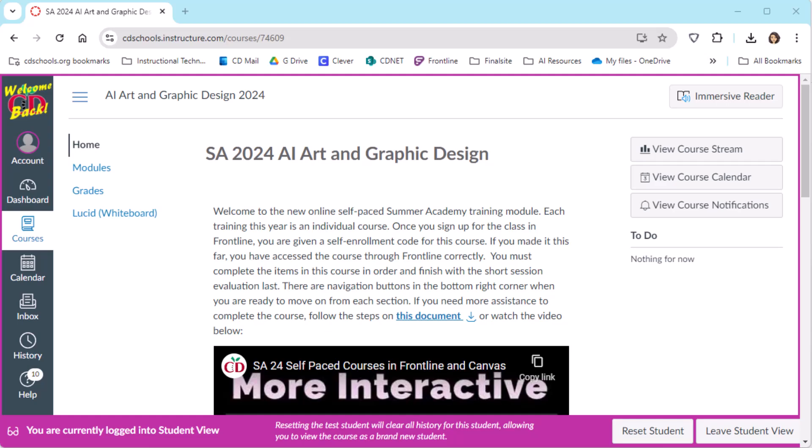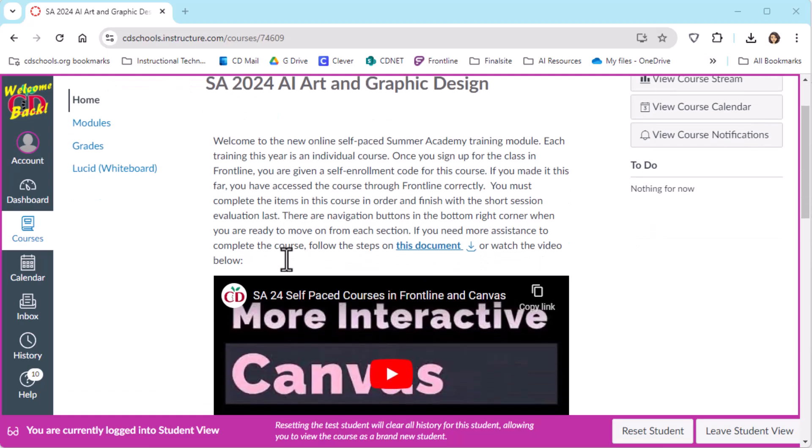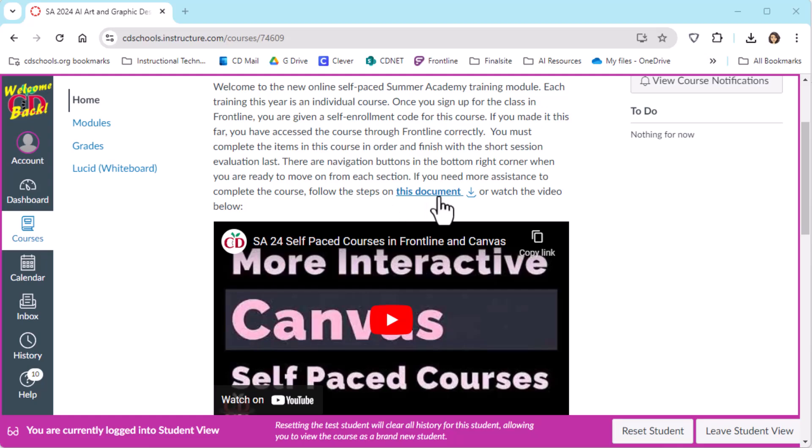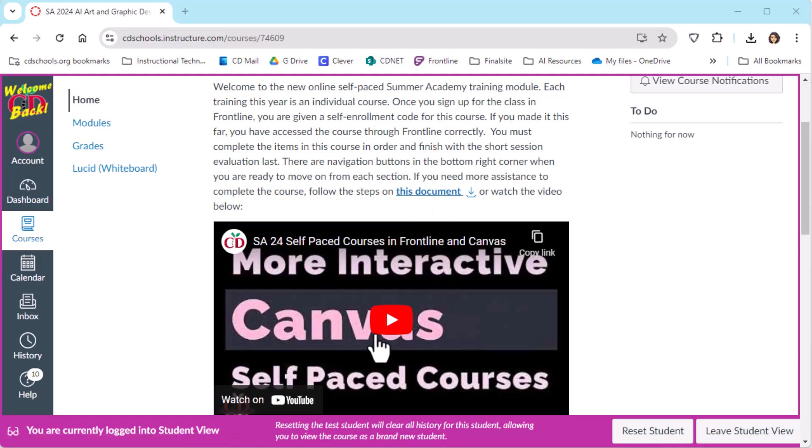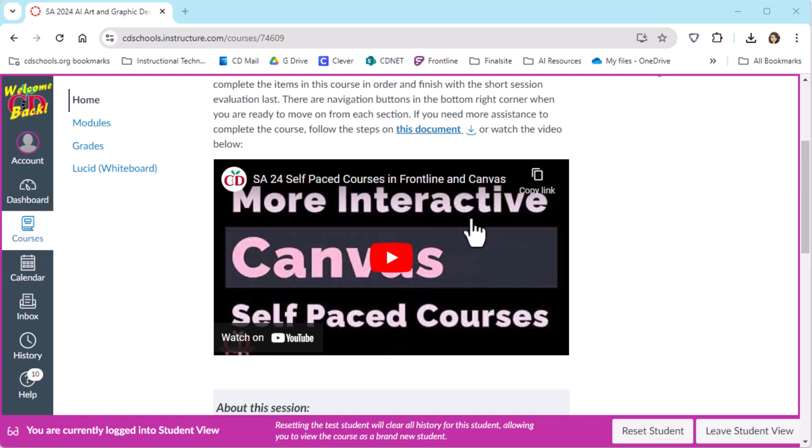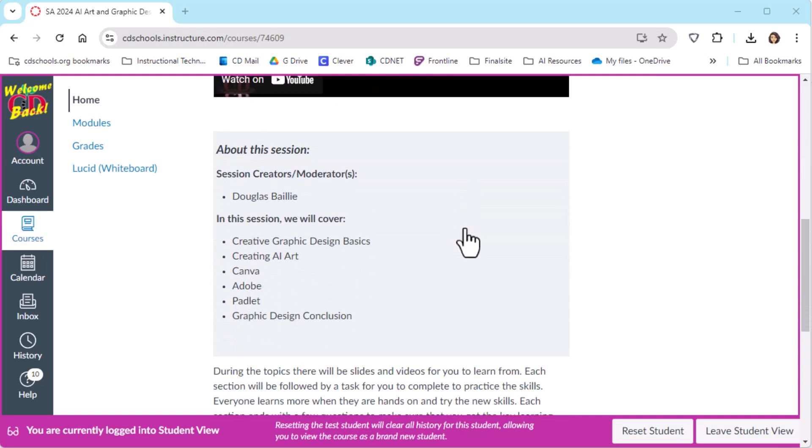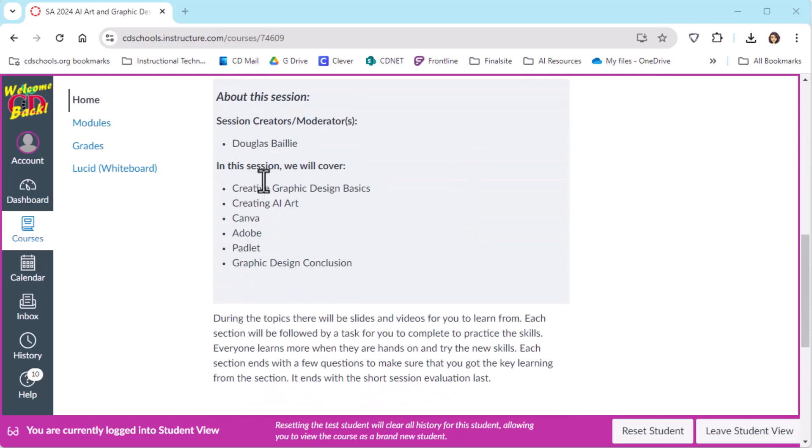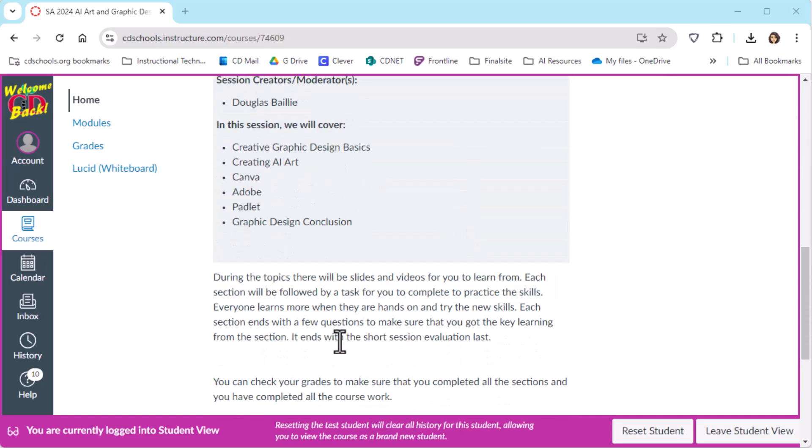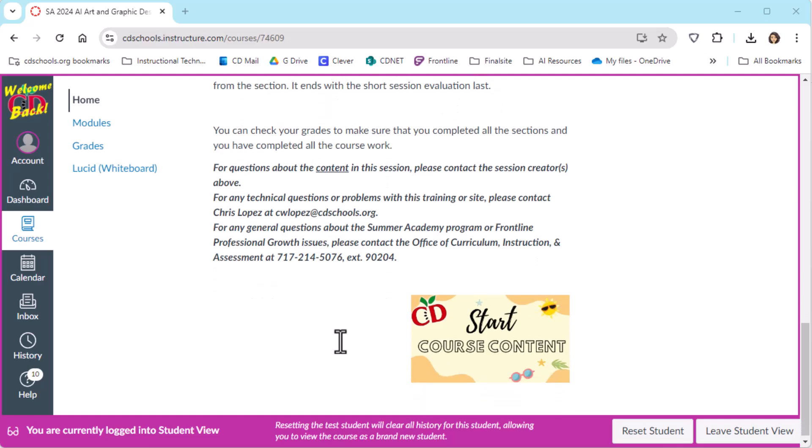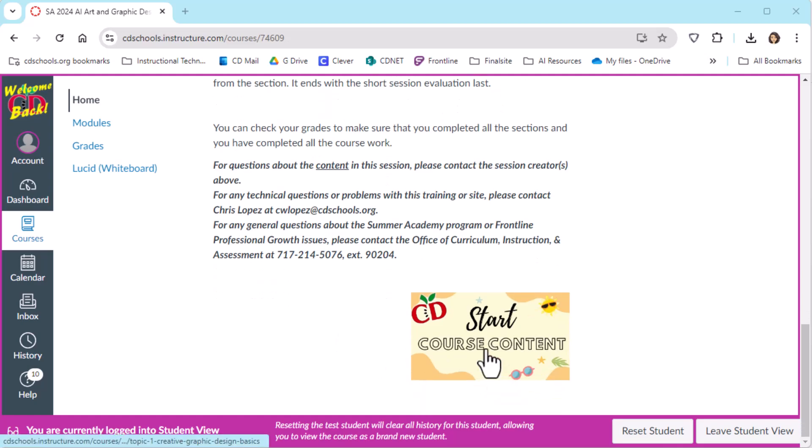This was a landing page that we used for our summer academy teacher training this summer. On it, there were directions for teachers to follow. There was also a document in case they needed more assistance, as well as a video that walked them through how the course would work. There was information on what would be in the session, and then they were able to start the course content here.